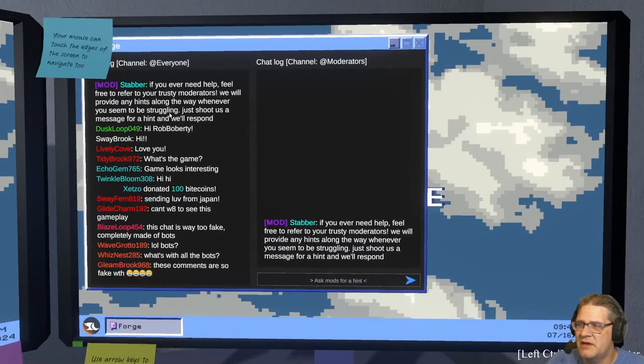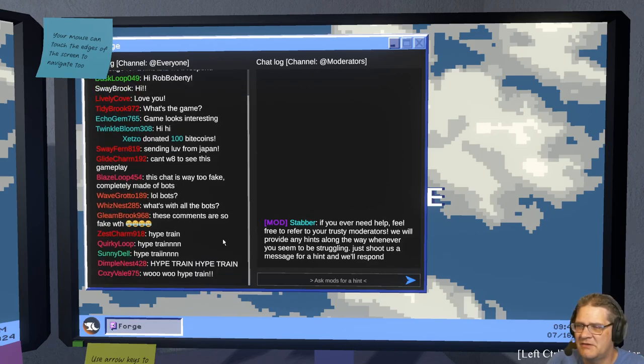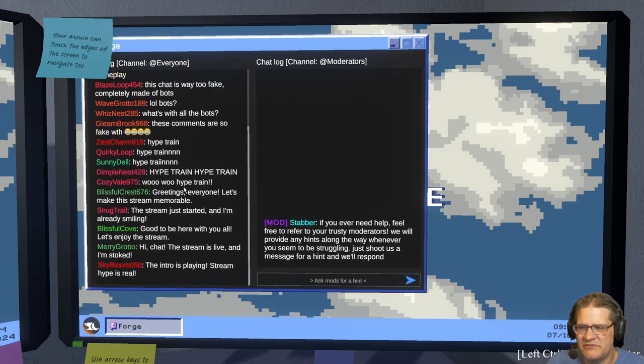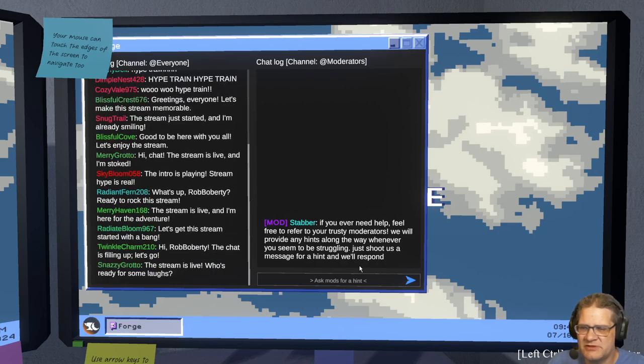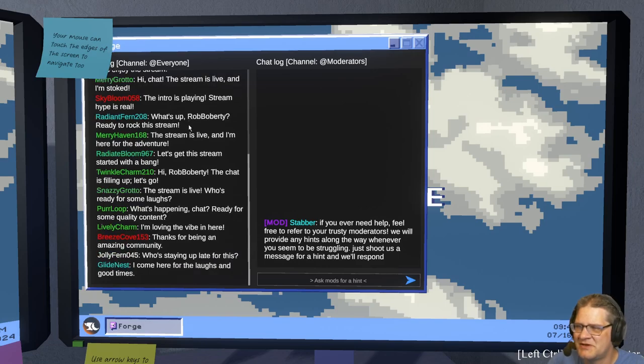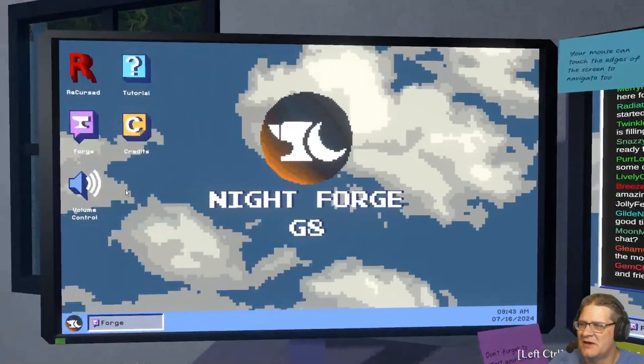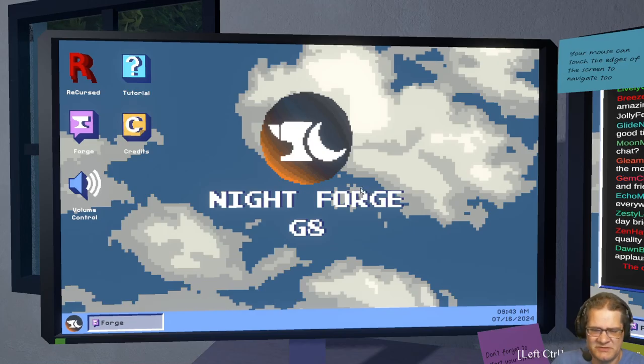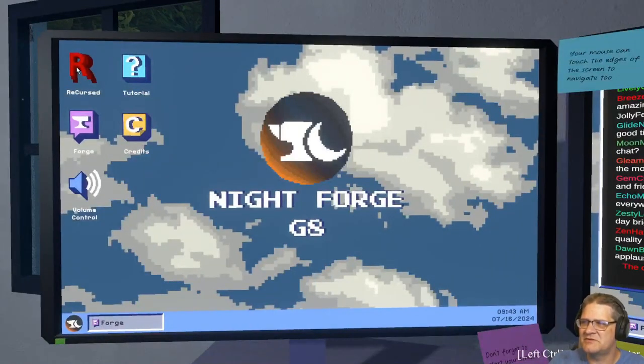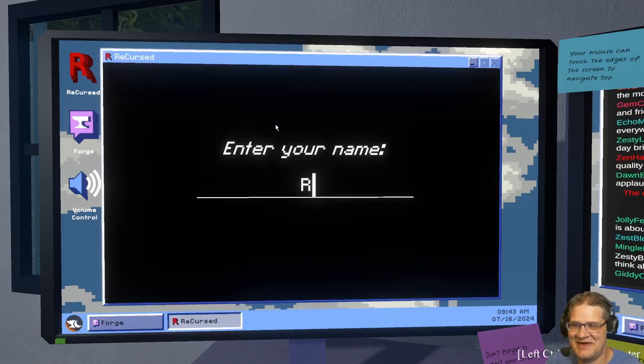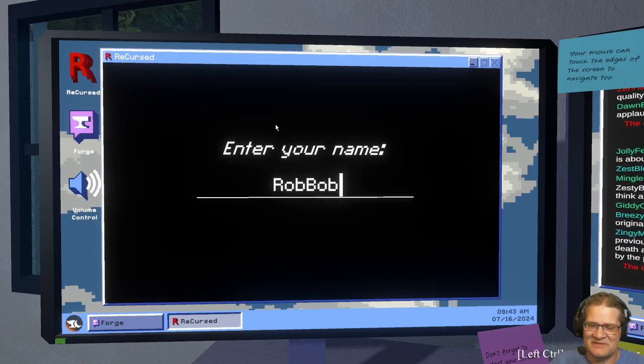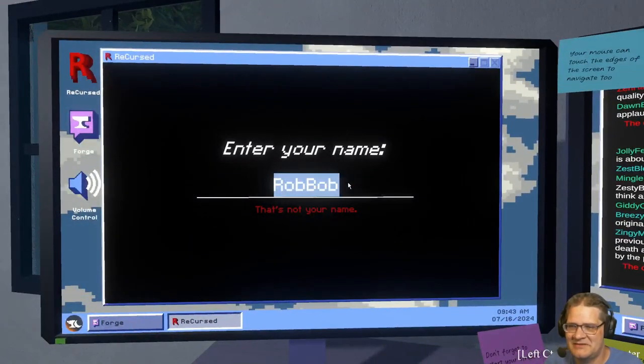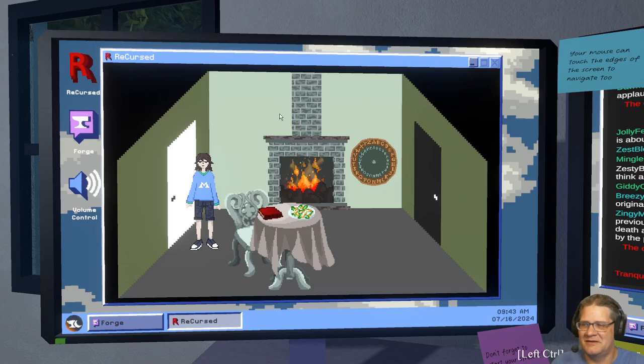Okay, you started the game. Oh, chat log. If you ever need help feel free to refer to your trusty moderators. We'll provide any hints along the way with whatever you seem to be struggling with. This just keeps going, that's fun. I can't chat. Oh there's Recurse Forge, volume control, credits. This is so weirdly layered because I'm recording this.